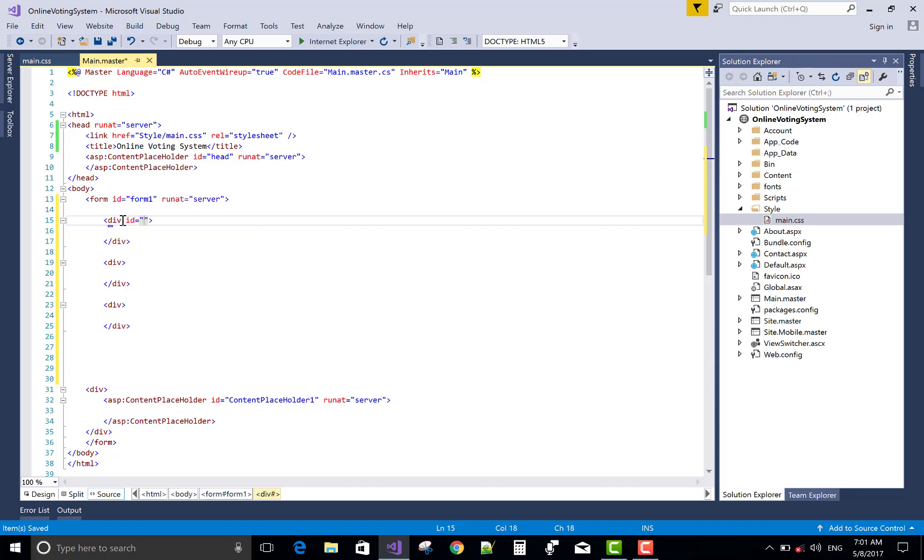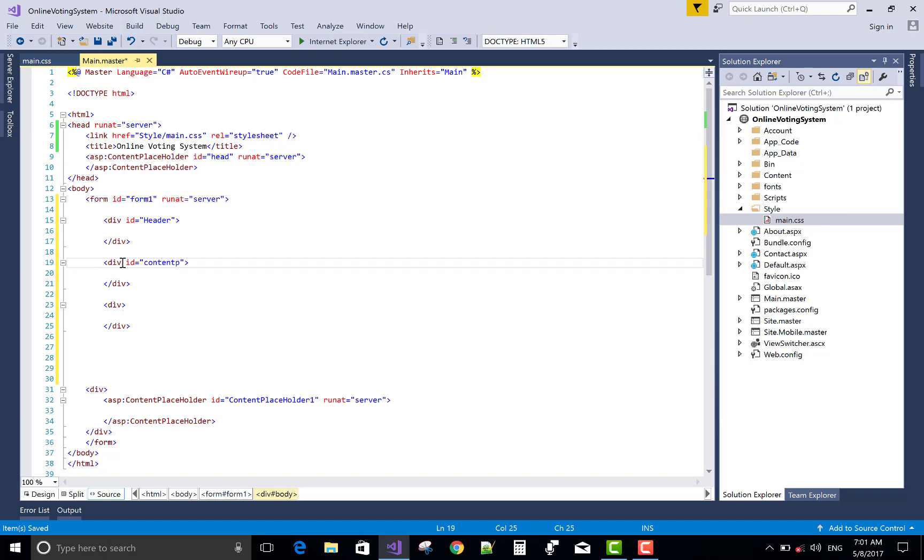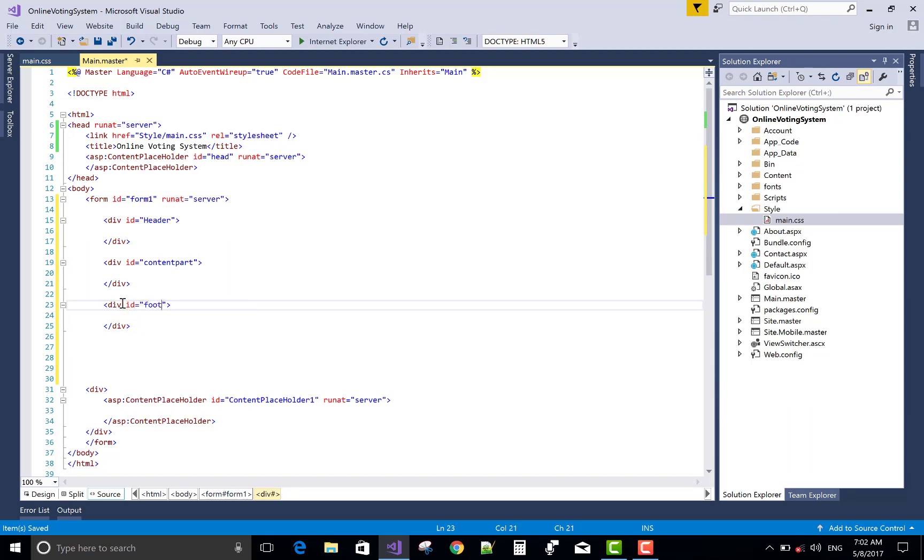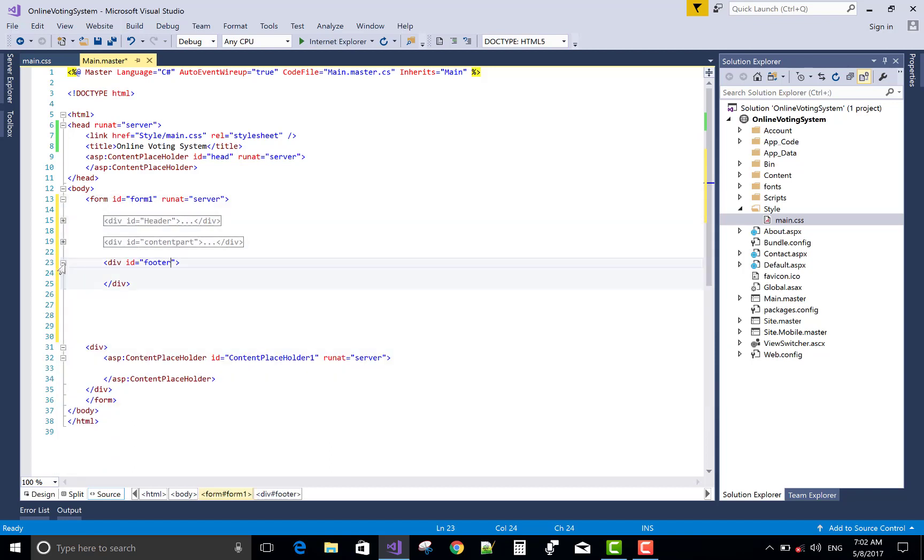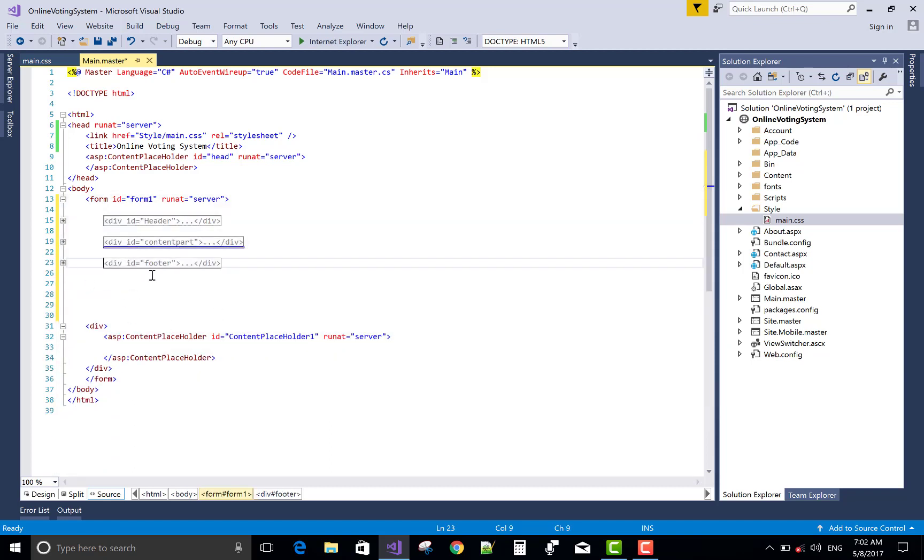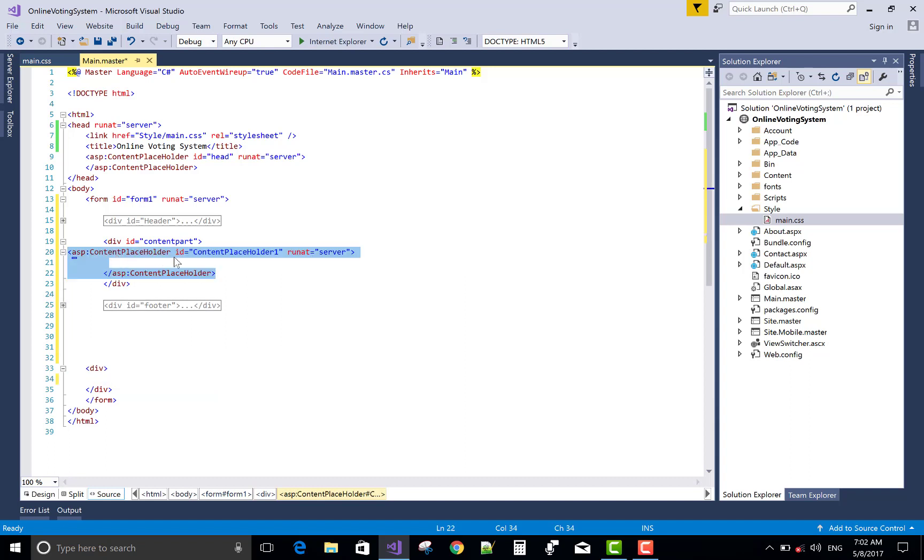First, add a single division for the header part. And second for the content part or you can say body of the page. Content part. And third division used for the footer part. That's pretty simple. Now, in the content part you can drag and drop the content placeholder.